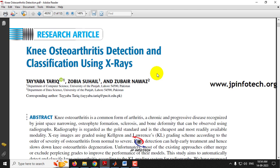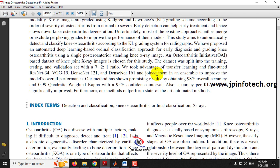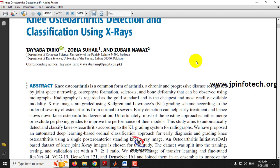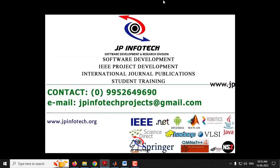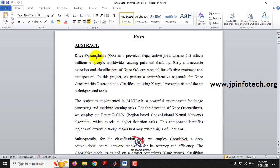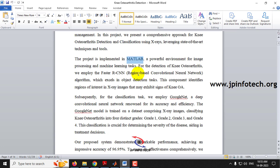In this base paper, the authors developed a Knee Osteoarthritis Detection and Classification based on X-ray images using various deep learning models and image processing techniques. We are not going to use the same approach as mentioned in the base paper. In our proposed system, as described in the abstract, we implemented it using MATLAB and we are going to use two different models.